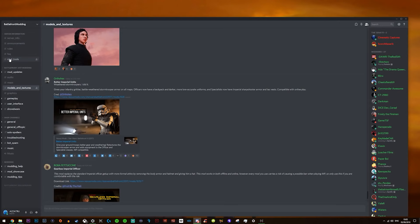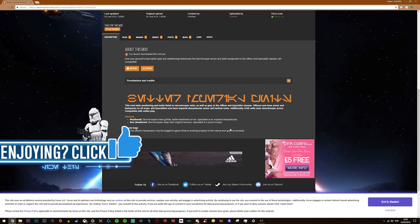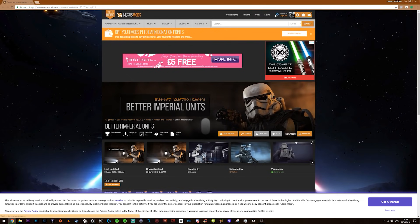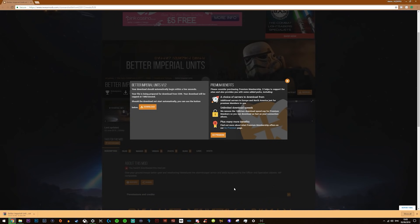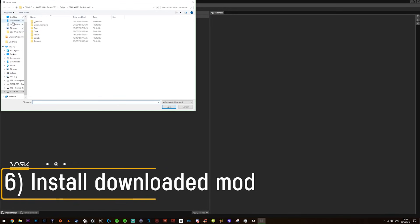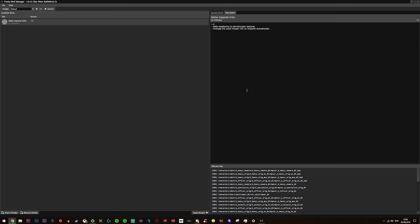Now you can download and install mods. I'm on the modding Discord server — there will be a link in the description below. This is a place where you can speak to modders and download mods. Most of the mods are housed on Nexus Mods, another website I'll link below. Select Star Wars Battlefront 2, sign up for an account so you can download mods. Hit download on one of the mods and wait for it to download. To install, simply open the Frosty Mod Manager, select Import Mods, go to your downloads folder, and double click the mod to install it. You'll get a description and see what files are changed.